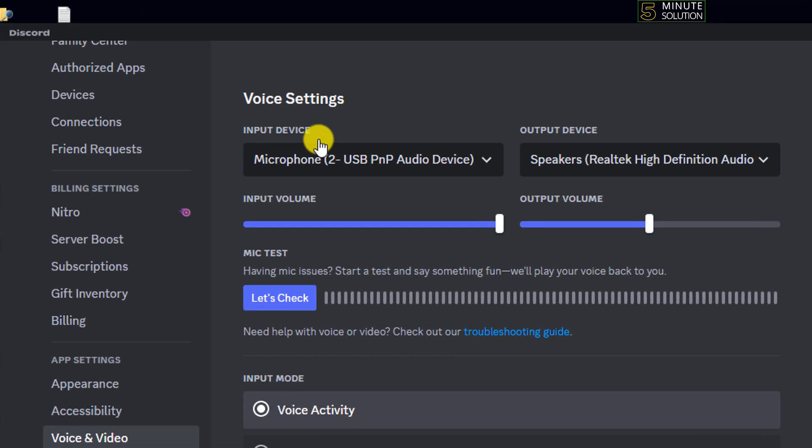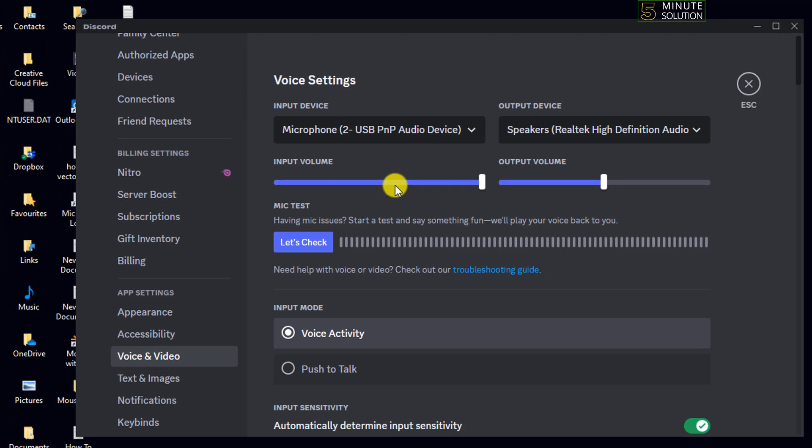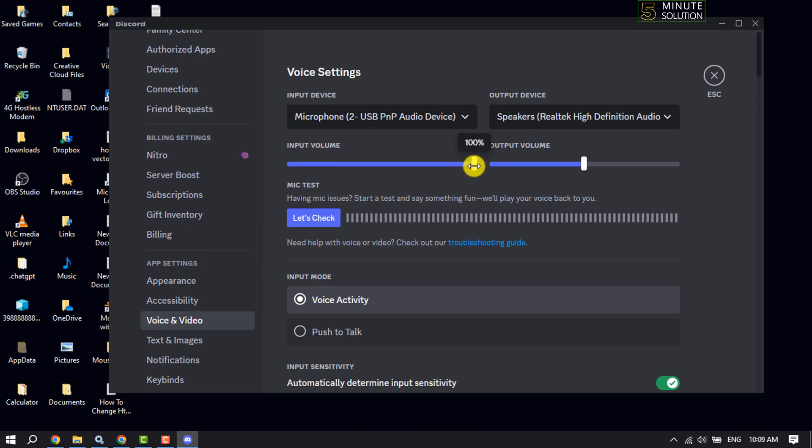Here you will get Input Volume, so make sure to decrease the input volume. You can set it to 80 percent, and after that check the issue.